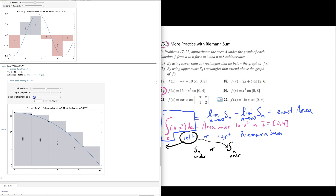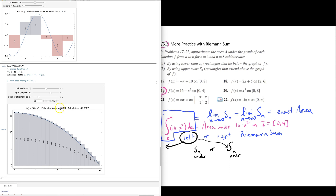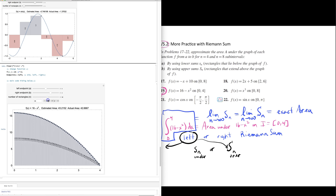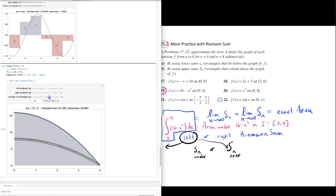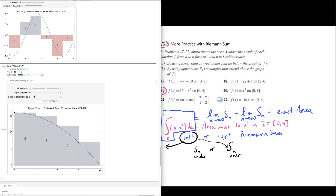As the number of rectangles gets bigger and bigger, we can see that the area of those rectangles is an overestimate — it's bigger than the actual area. As the number of rectangles goes to infinity, we can barely see the rectangles peeking over the top, but the area is still an overestimate of the actual answer. That's because we are using left endpoints and the function is decreasing.